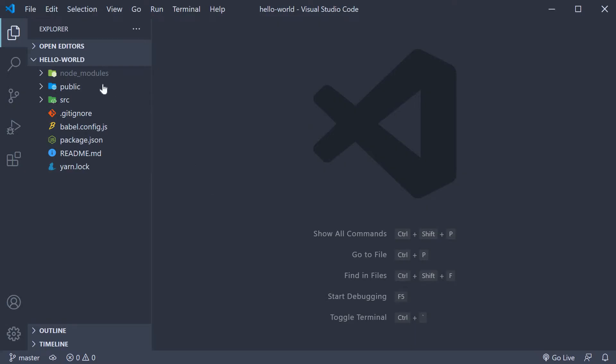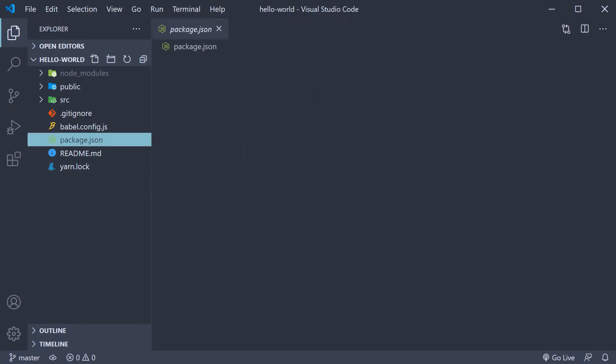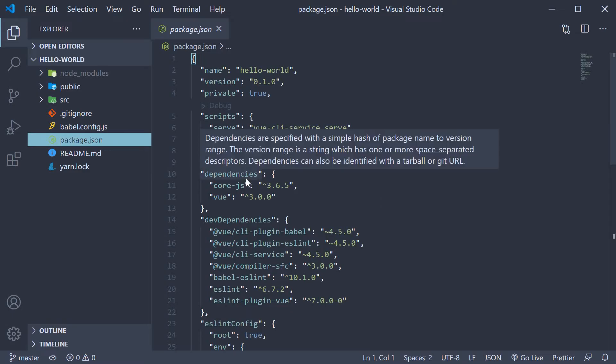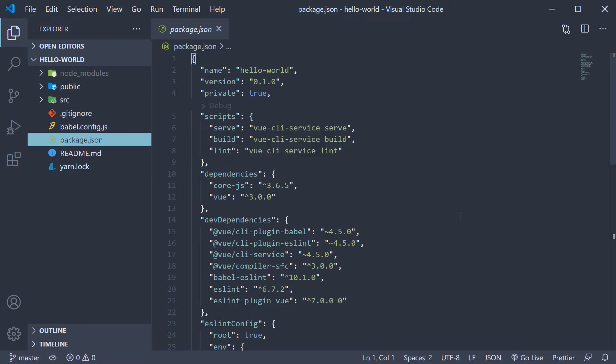I have opened the Hello World project in VS Code and you can see that at the root level, we have three folders and five files to begin with. Let's start with the important bits in package.json.